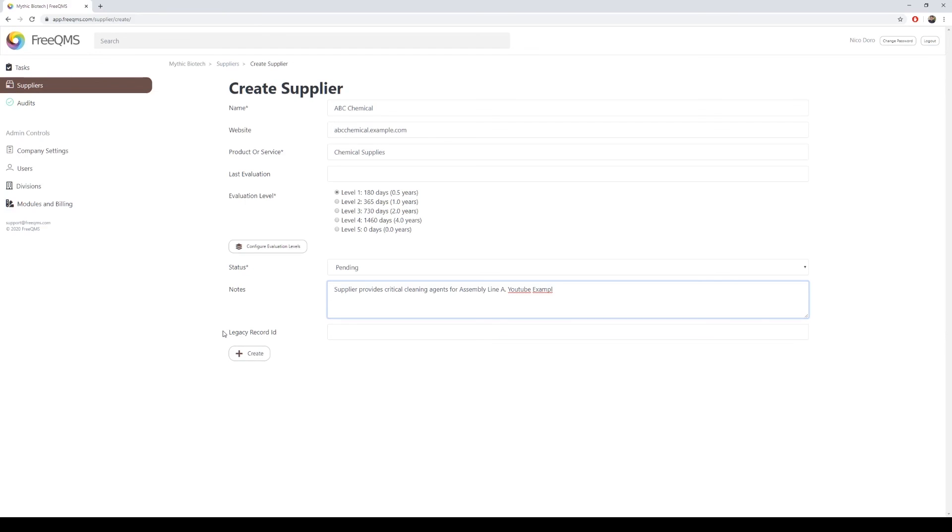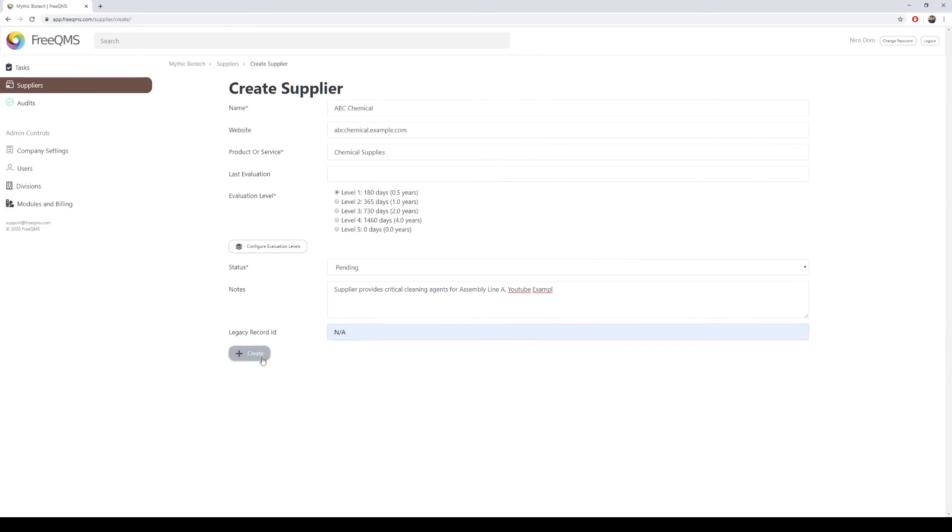That number would be entered here. As ABC Chemical is a new supplier, we will enter NA. Click the Create button.